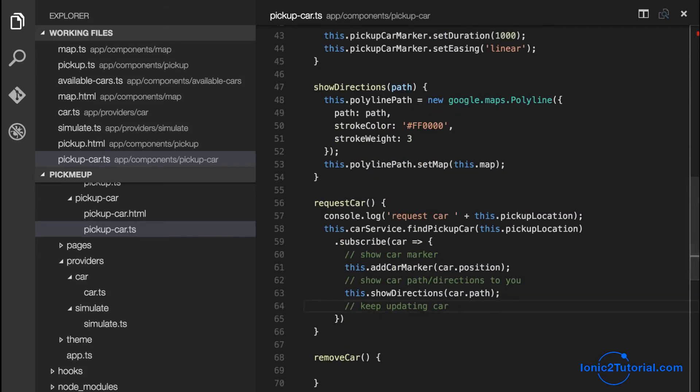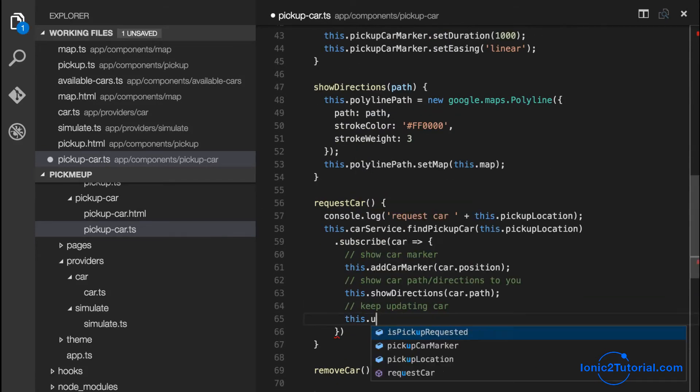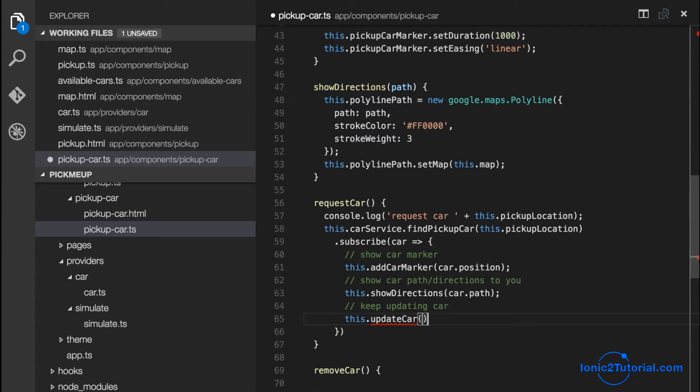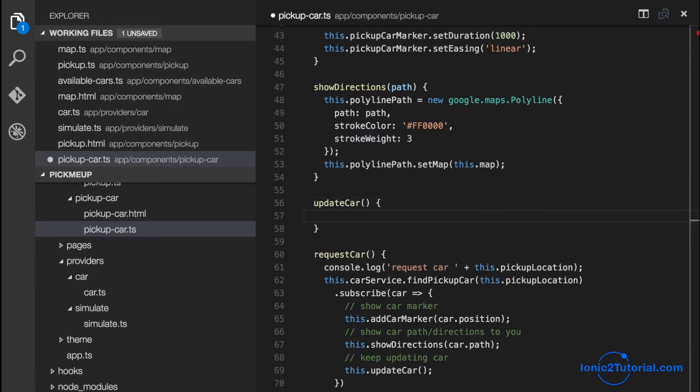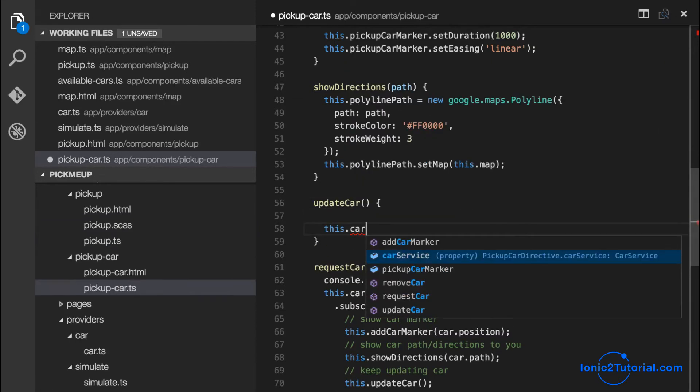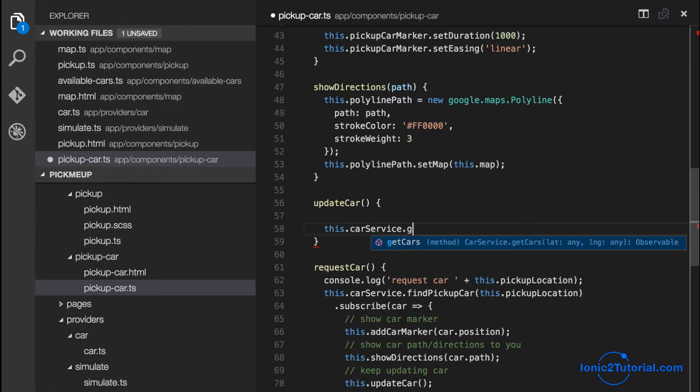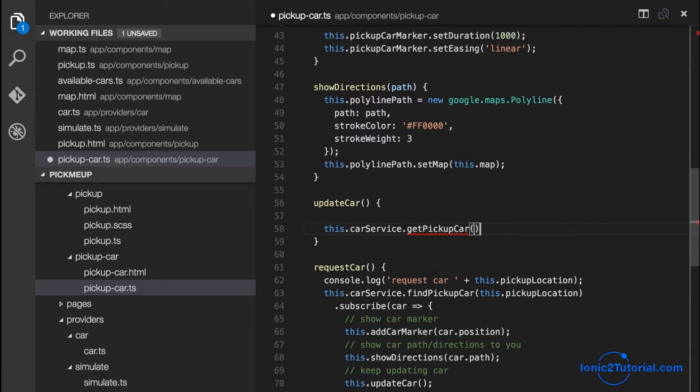Now we just need to update the car marker and the path so that it follows the path to our pickup location. And we've already created this update method in our simulate service. So we just need to add it to our car service.